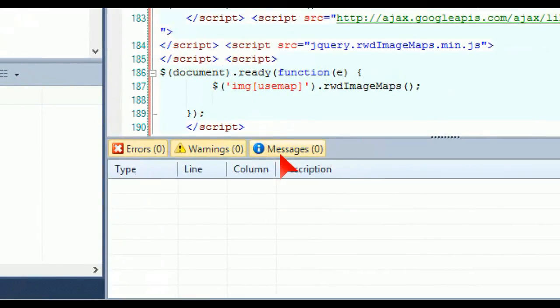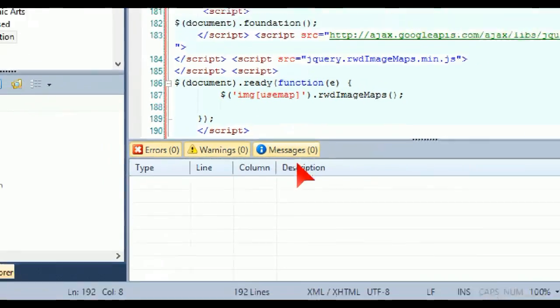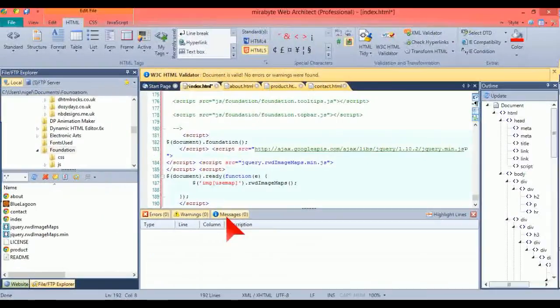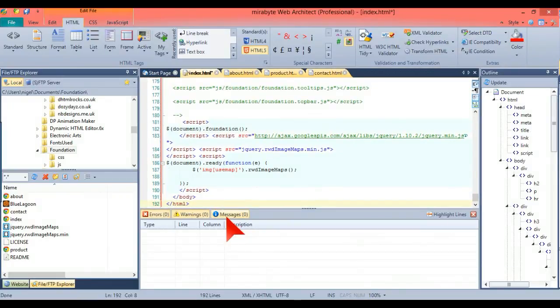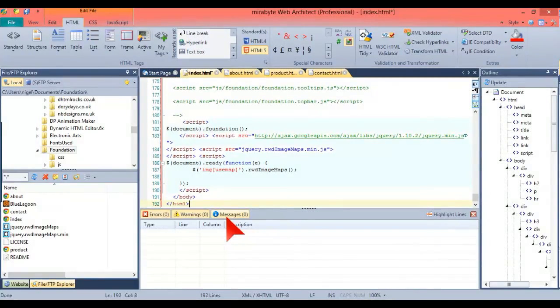No errors, no warnings, no messages. So that all works. So that's how you use image maps in responsive web design. Thanks for watching and thanks for listening.